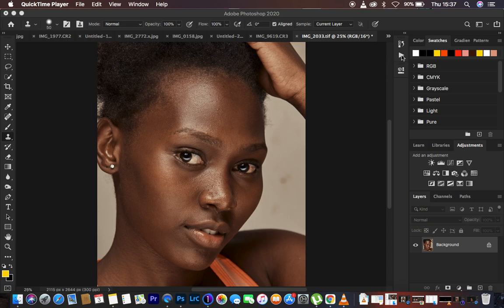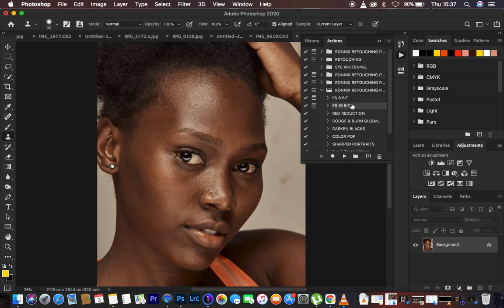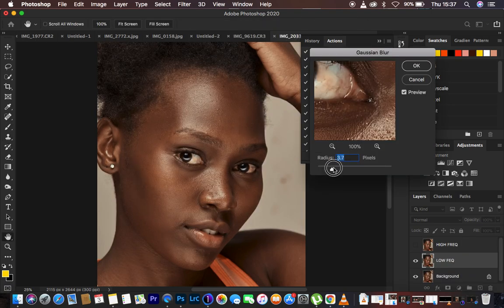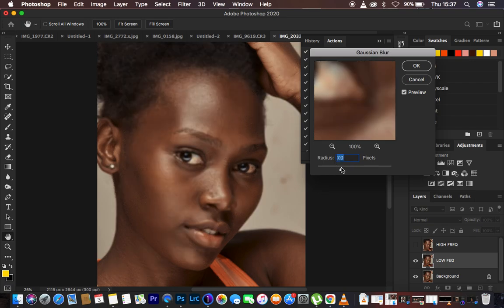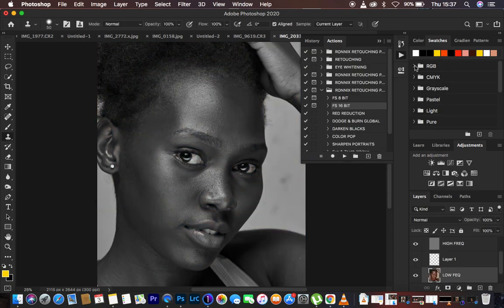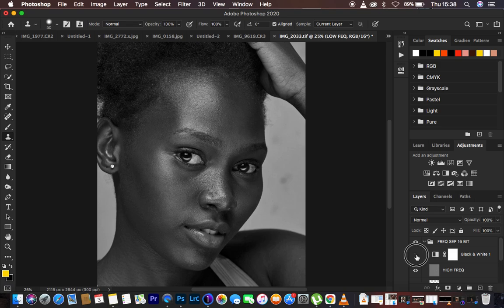I'm going to run my actions and play my 16-bit frequency separation action. Remember, move the radius up to the point when you're starting to close out on the details in your image. For this image, a radius of around 8 is good enough. Stop at that point and hit OK, and the action will continue playing. When doing frequency separation, I tend to turn off the black and white layer.